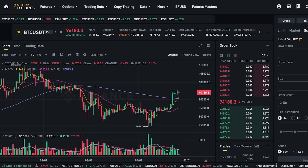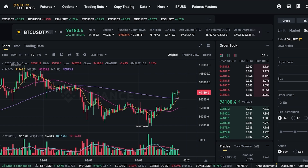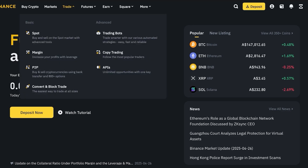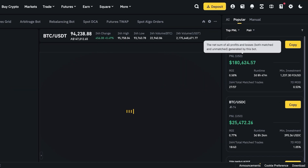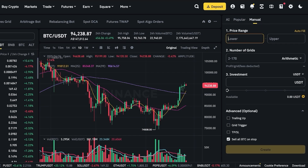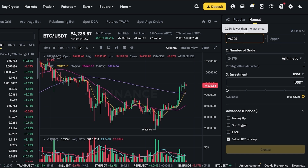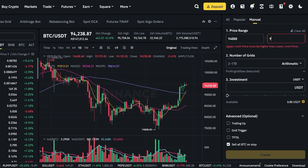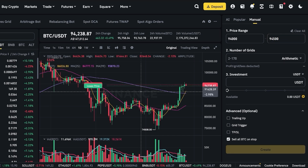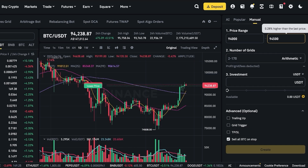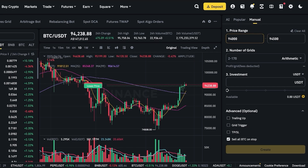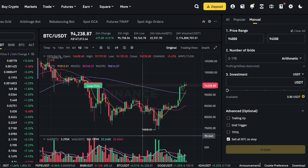With any trading strategy there are risks. If the price breaks out of your grid range, you could be left holding a losing position. For example, in the spot trading market, if I build a spot grid with a lower limit of $94,000 and an upper limit of $94,500 — if the price jumps above my grid, the bot will purchase all the BTC at $94,500 and because the price won't come back down, I'll be left holding that BTC. This is a major risk, especially with grids that are very close together.